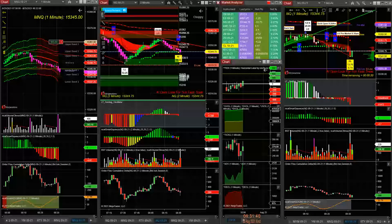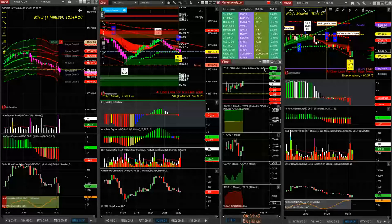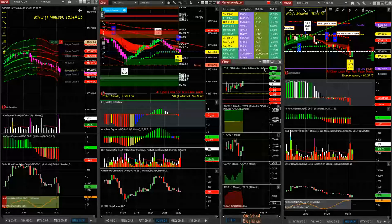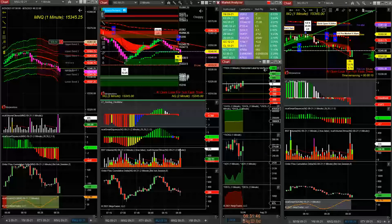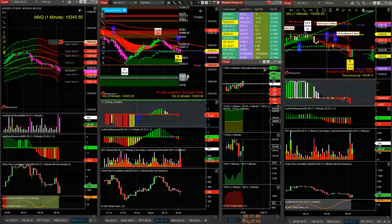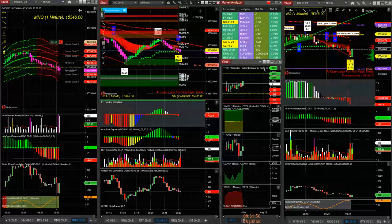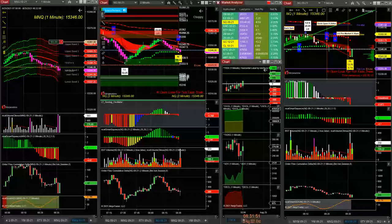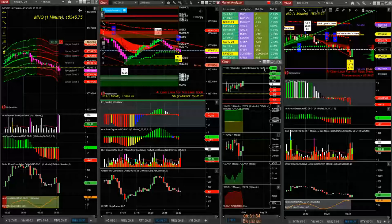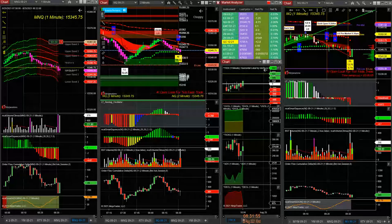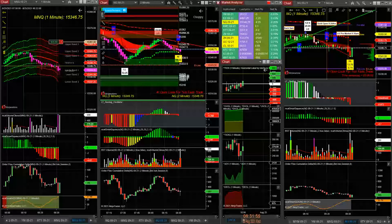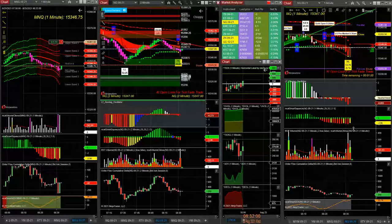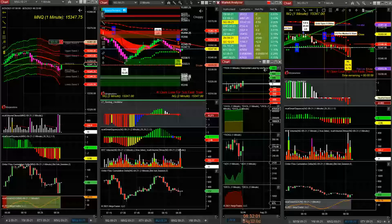So that durable goods number, guys - actual, they were looking for minus 0.3%, it came in at 0.1%, minus 0.0%. Durable goods actual came in at 0.7%, they were looking for 0.5%. So the numbers are actually better.